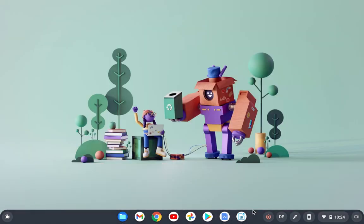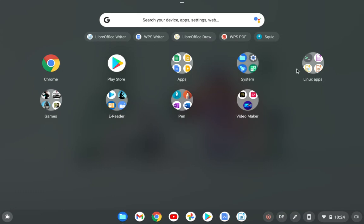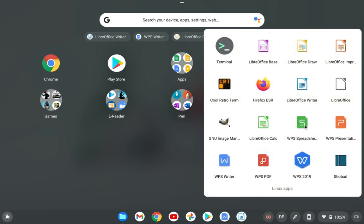And now after I installed it, you will get WPS 2019, WPS PDF, WPS Writer, WPS Presentation, and WPS Spreadsheet.